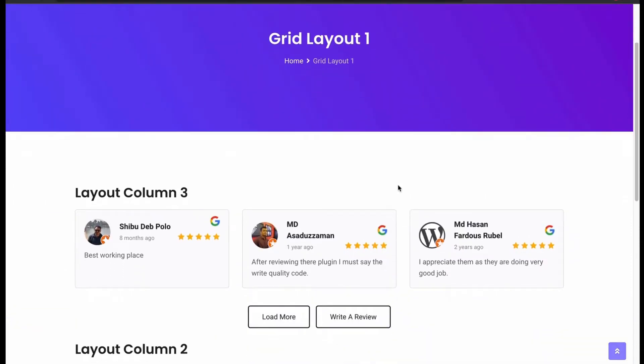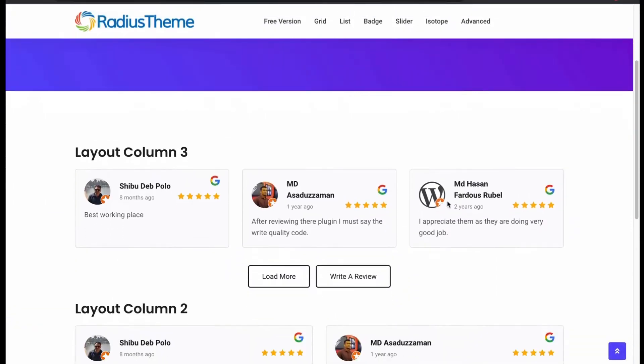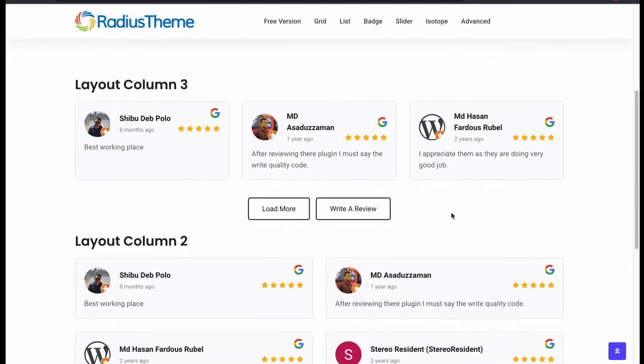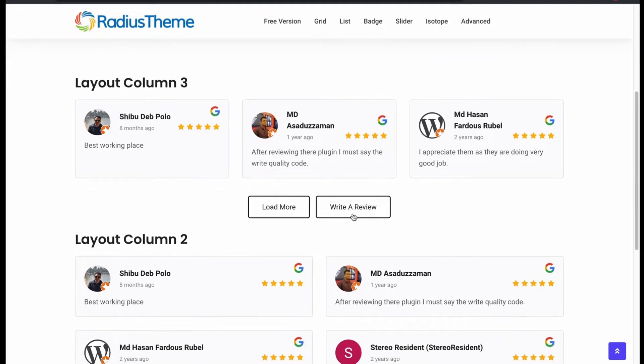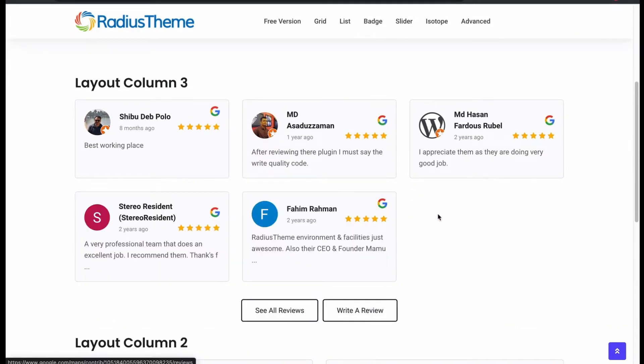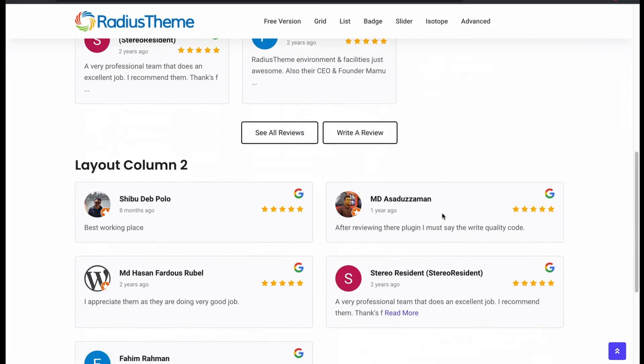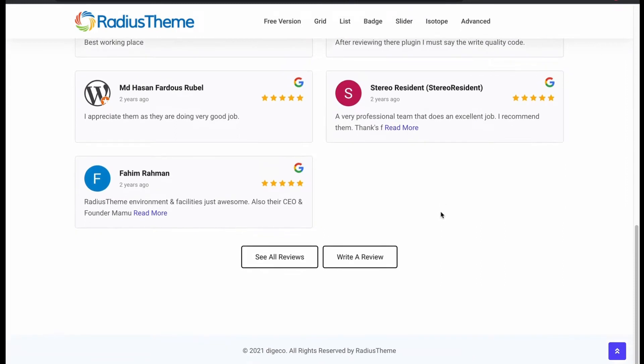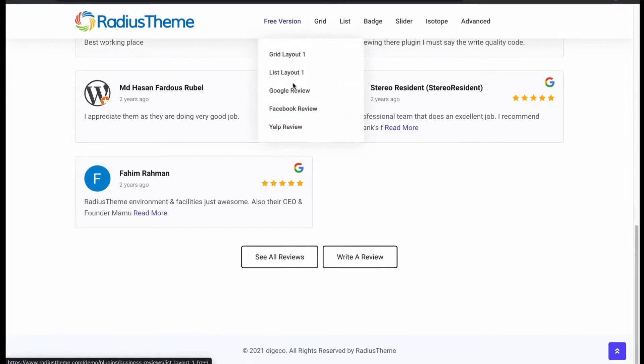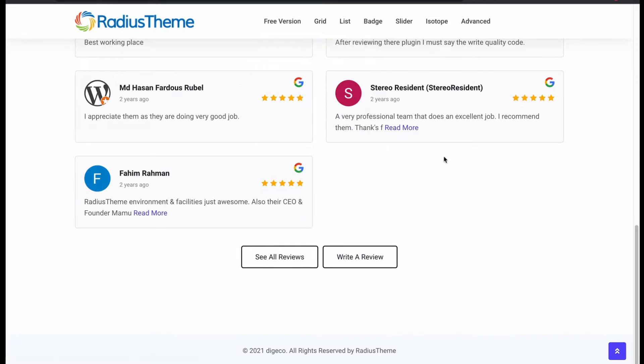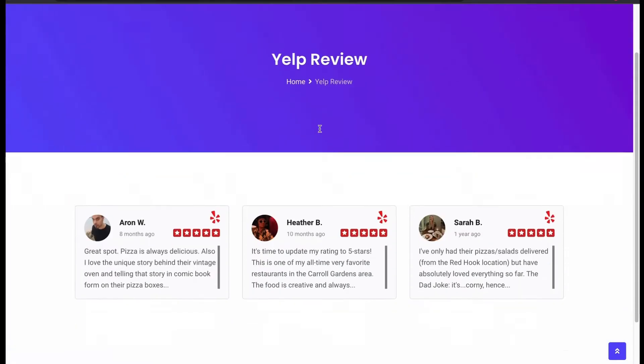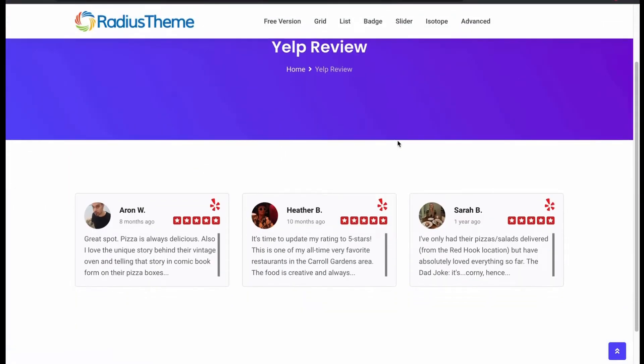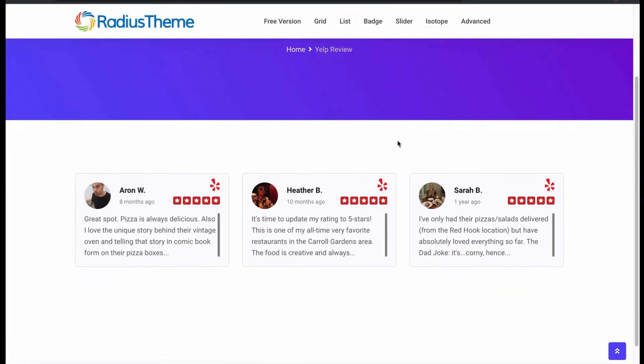Now let's check some demo. First, we will see the free layouts. This is a grid layout of Google Review and for more review you can click Load More. Now we will see another grid layout of Yelp Review. Now let's check all the pro layouts.